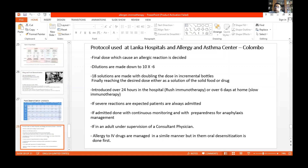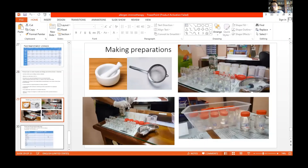Slow immunotherapy over 6 days is done for patients where the reaction to the drug or food was not so severe. If severe reactions have occurred, we always admit patients for one or two days. During the desensitization process, the patient is continuously monitored with preparedness for anaphylaxis management. As I am a pediatrician, when this is done in adult patients — which we do quite frequently — it is done under the supervision of a physician as well. For patients allergic to IV drugs, a similar administration method is used.